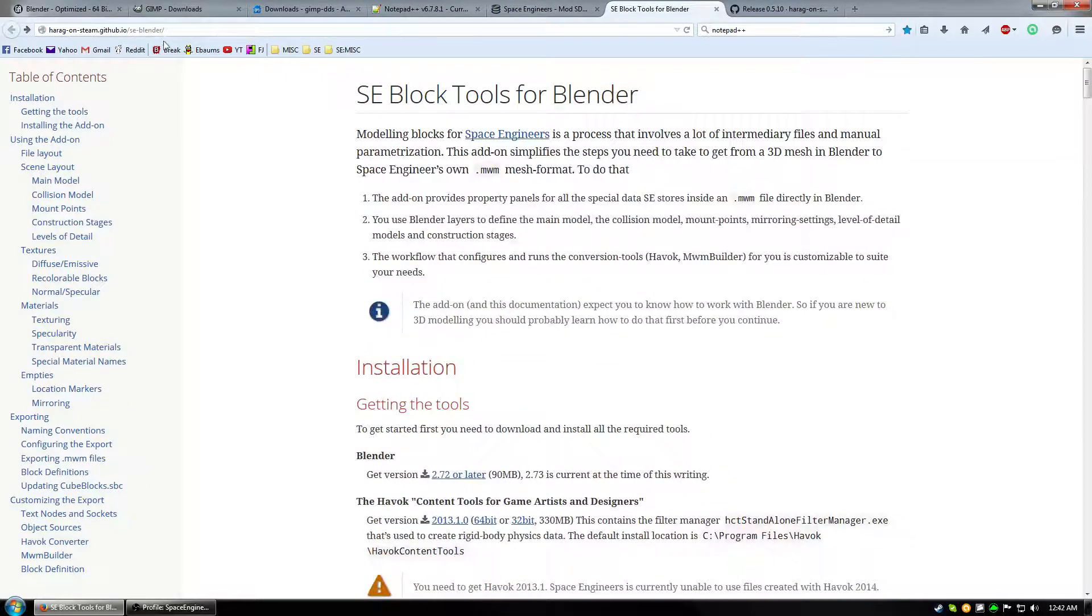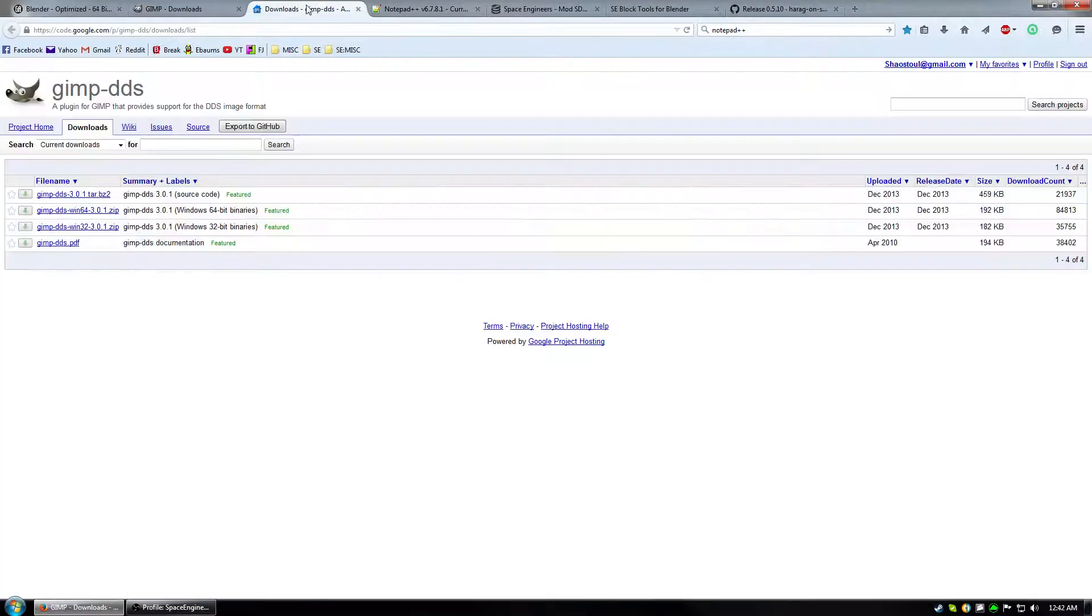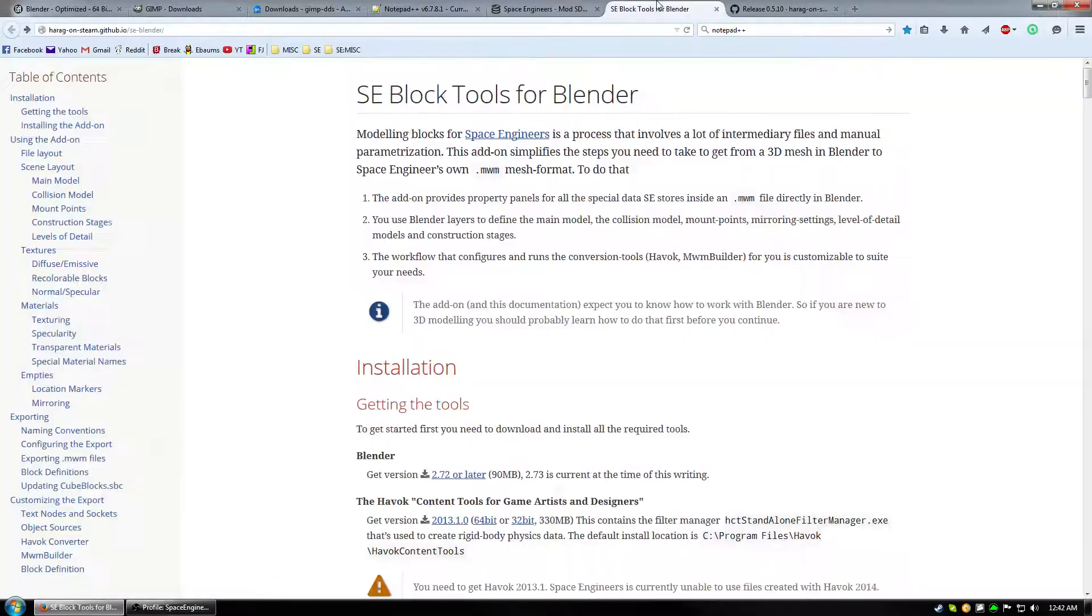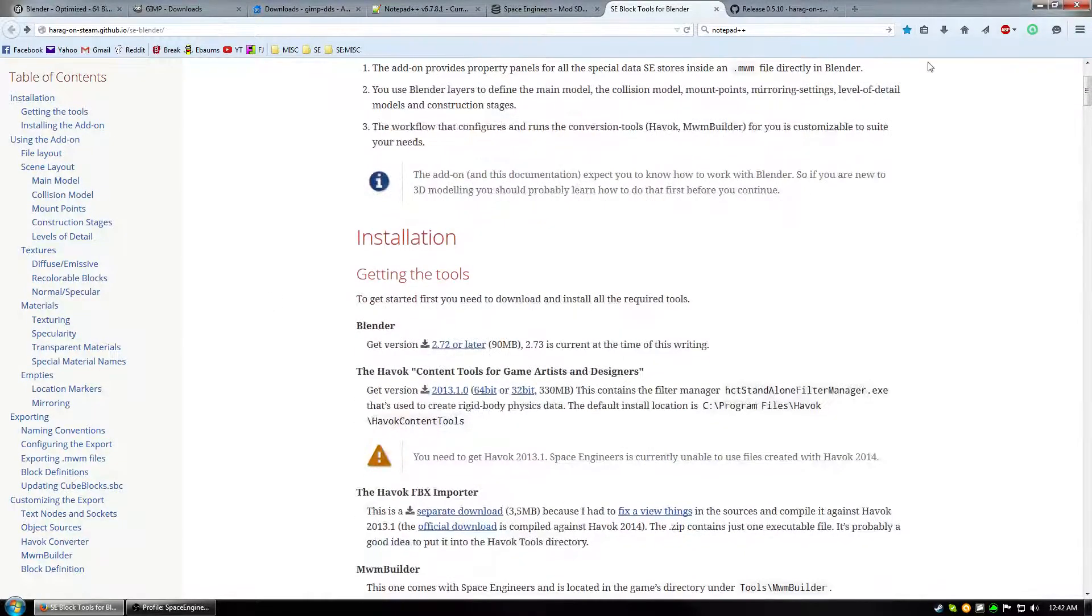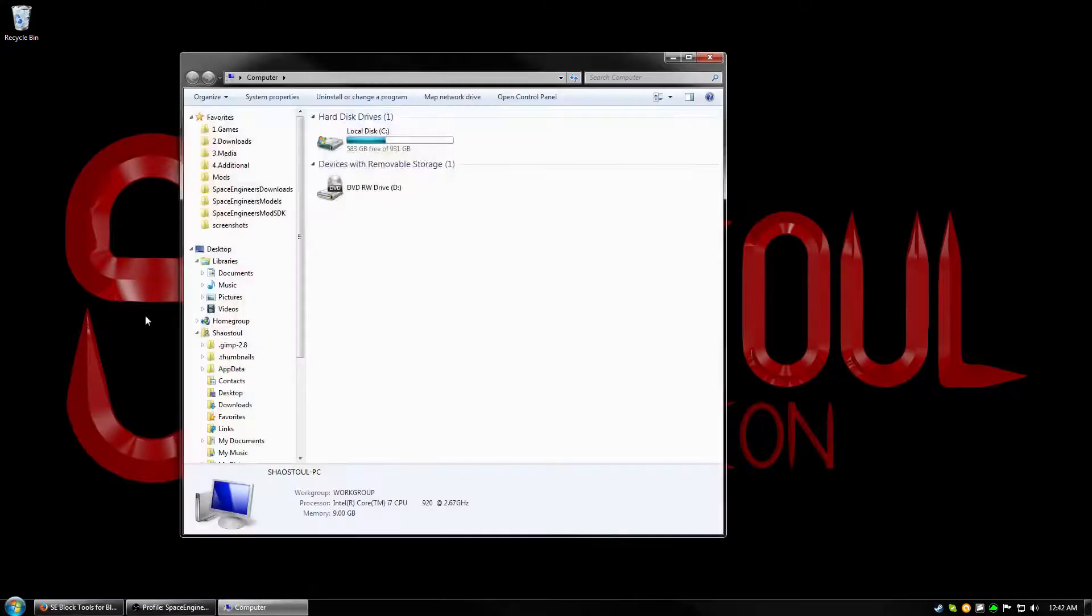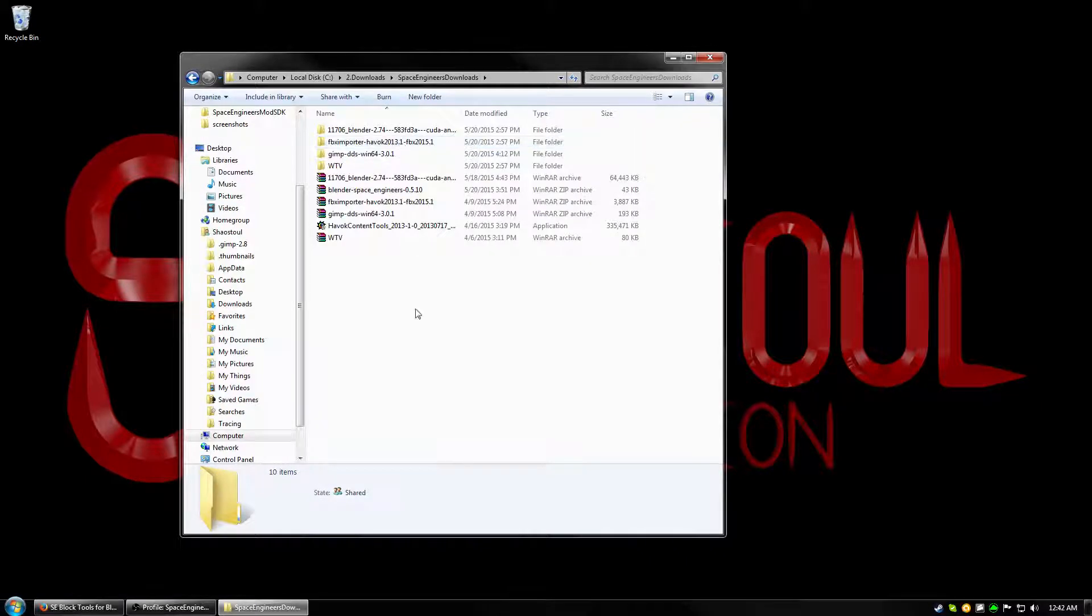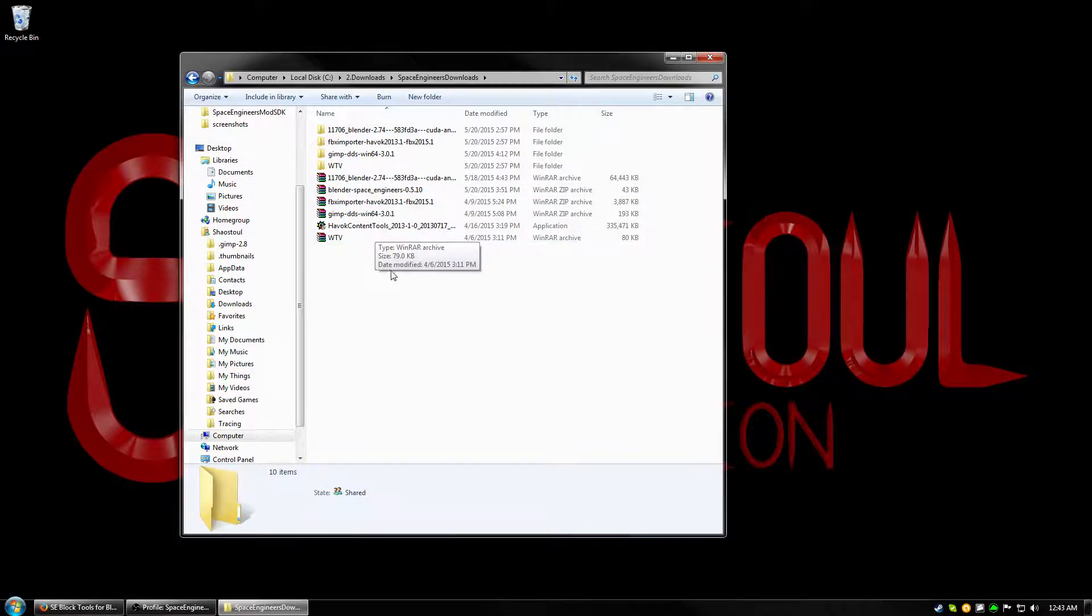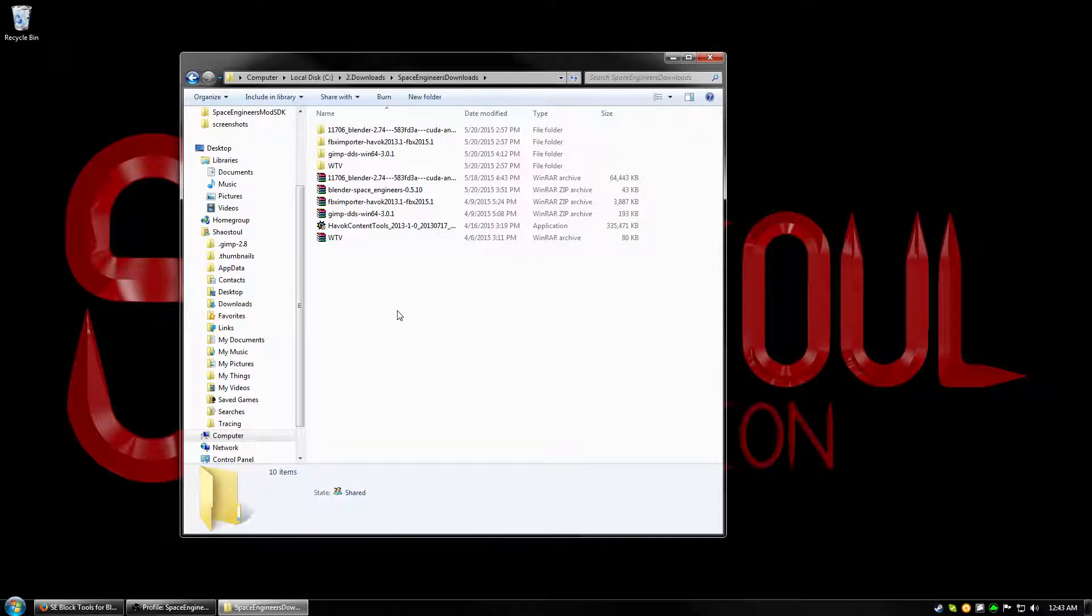Alright, so now that we have Blender, GIMP, the GIMP DDS plugin, Notepad++, the Mod SDK, and then all the stuff from the plugin page, we need to install some of the pieces. So you go ahead and open up computer, go to where you have things downloaded, and here you can see that I have some of them extracted already. I don't have GIMP downloaded and I don't have Notepad++ downloaded, but it's a very easy install, so you should be perfectly okay.